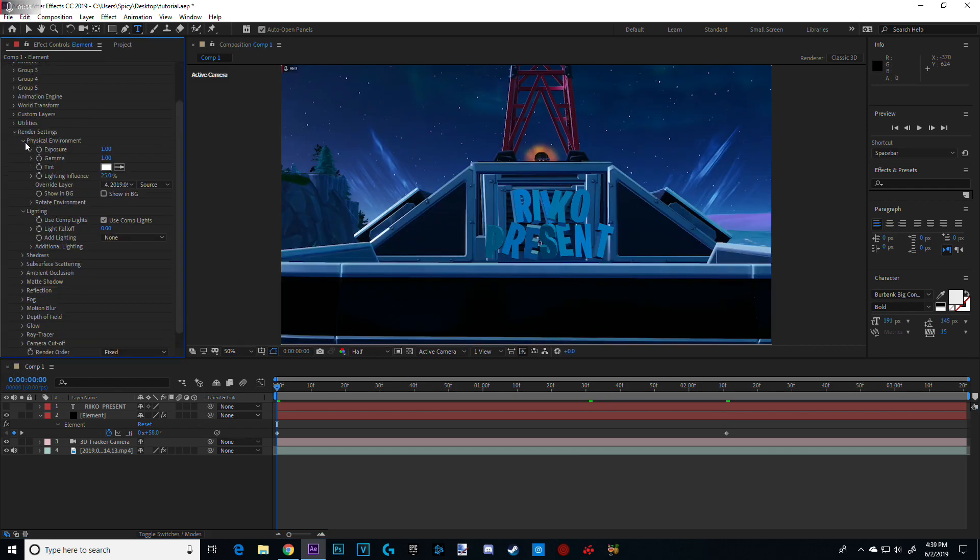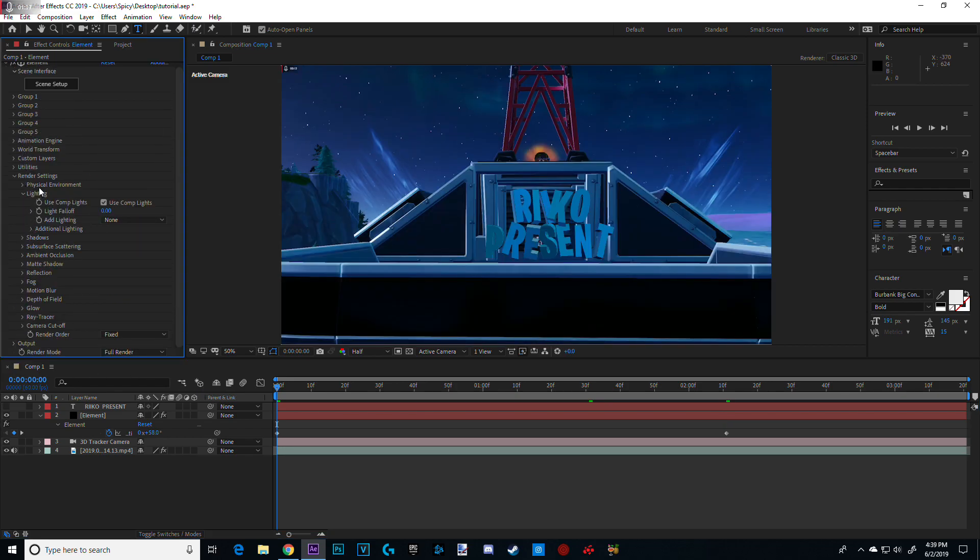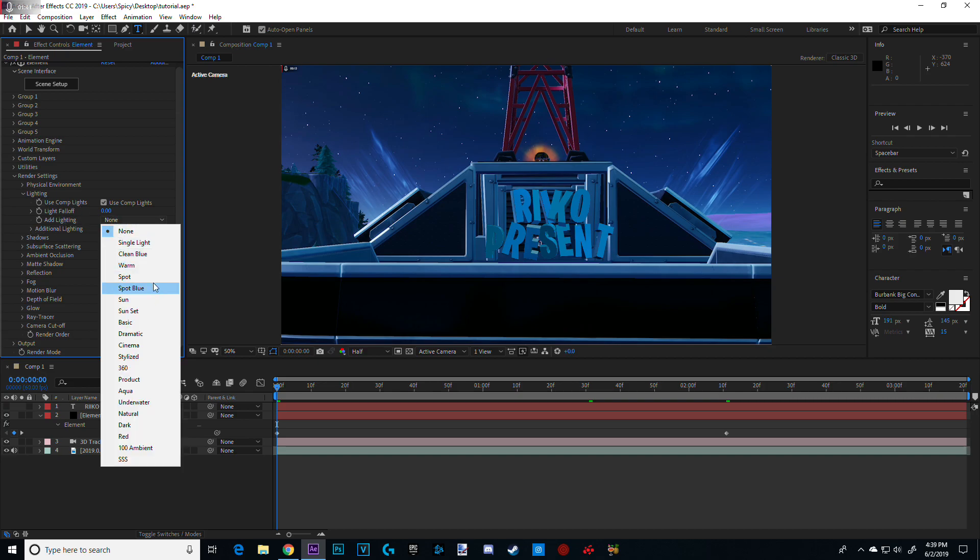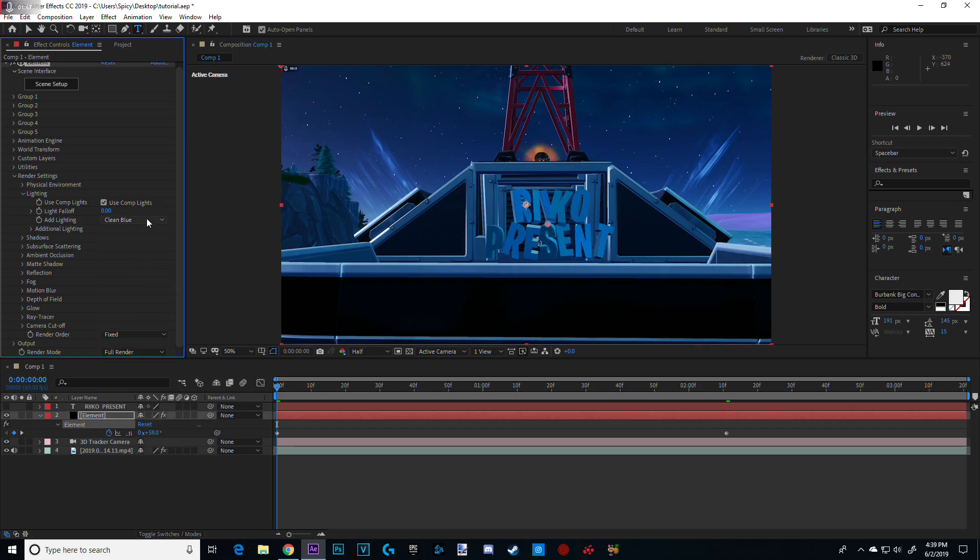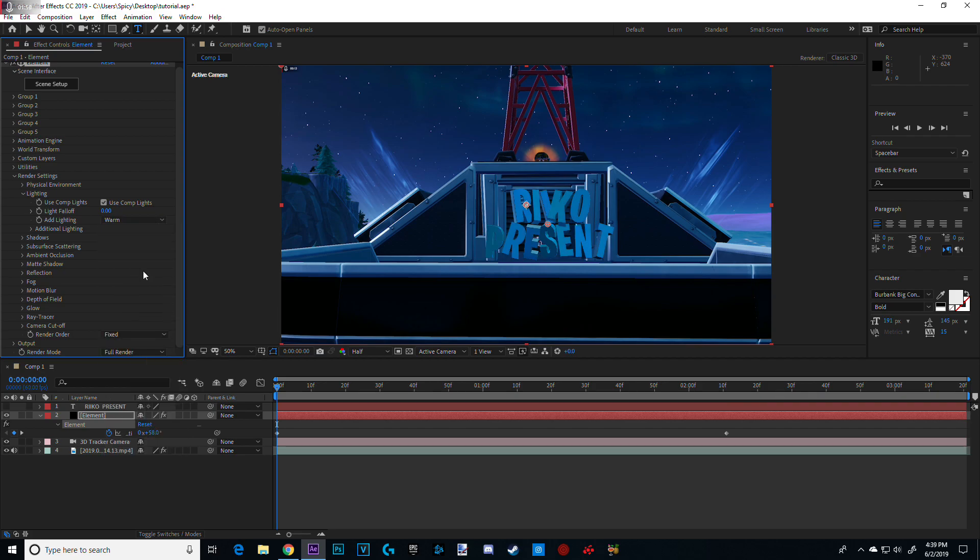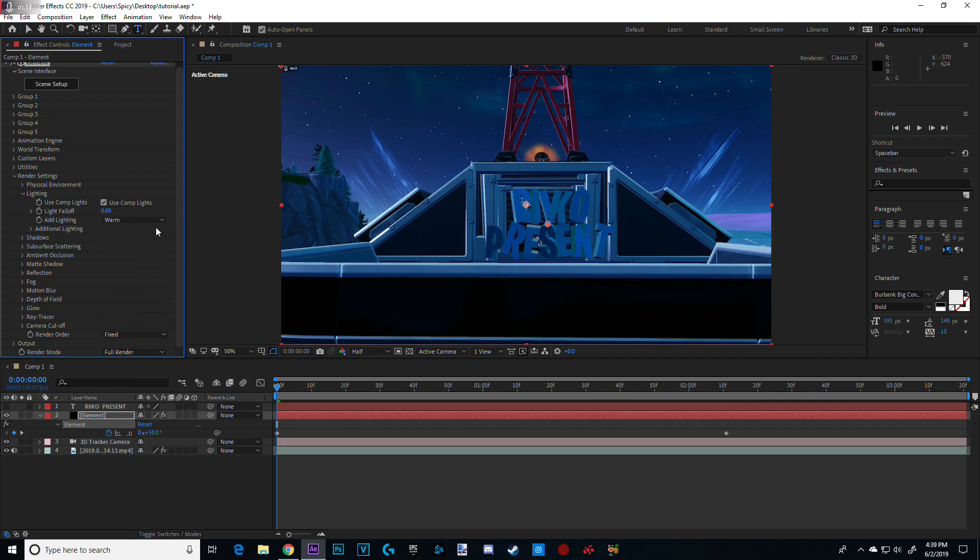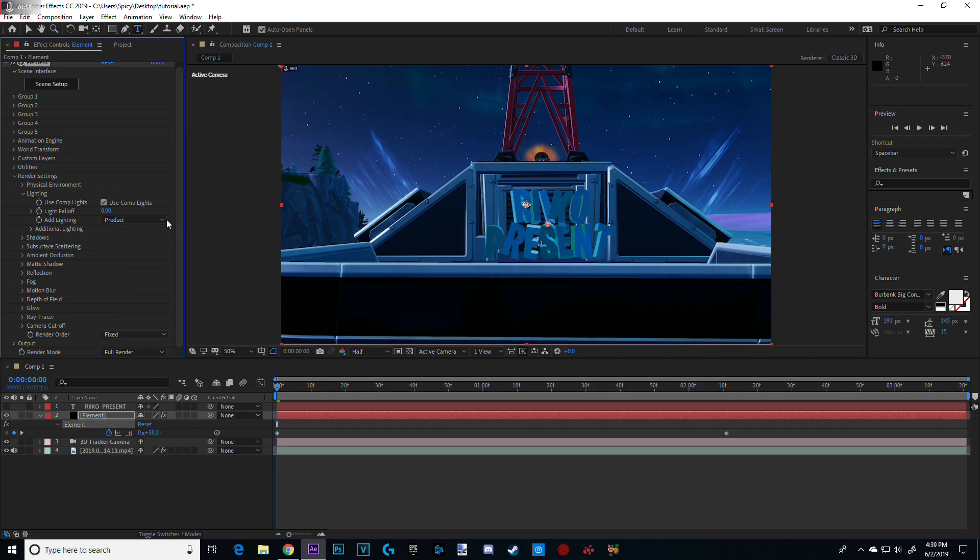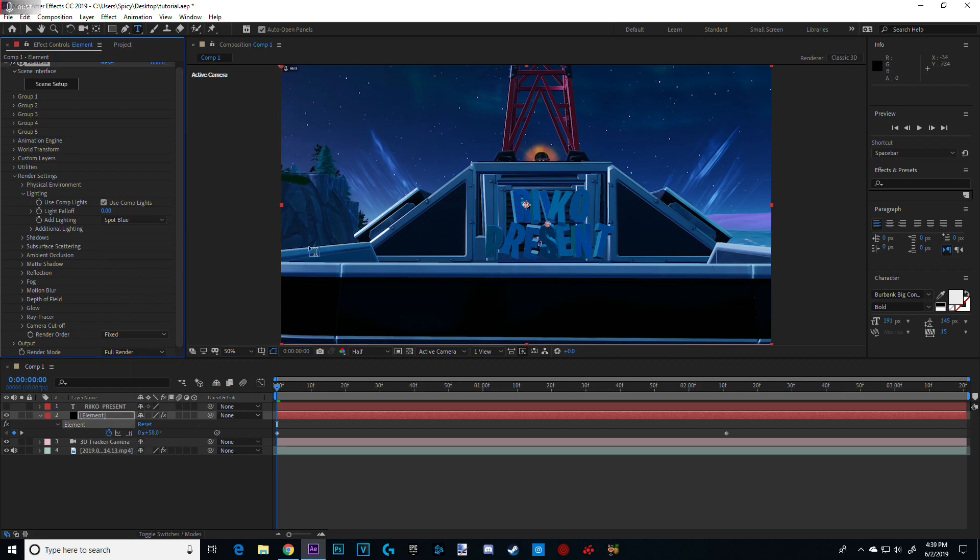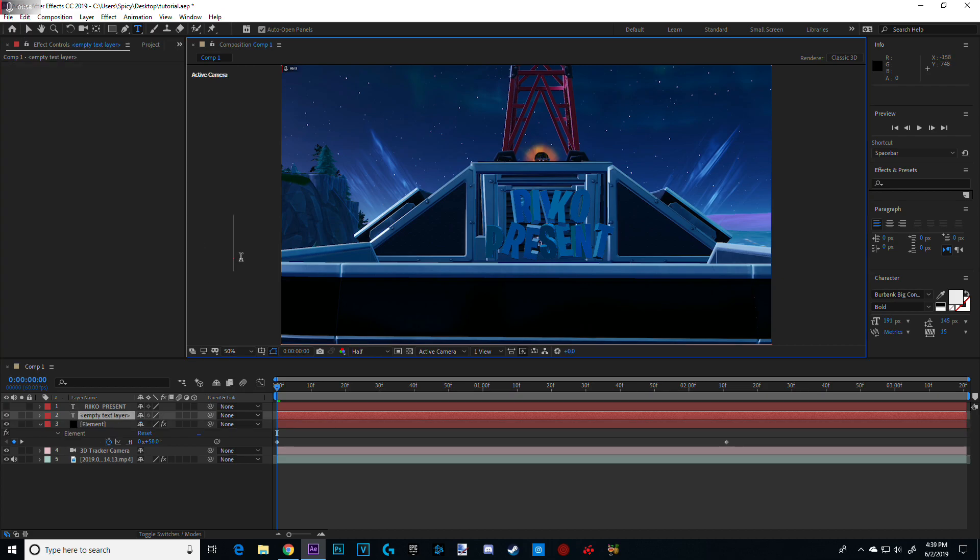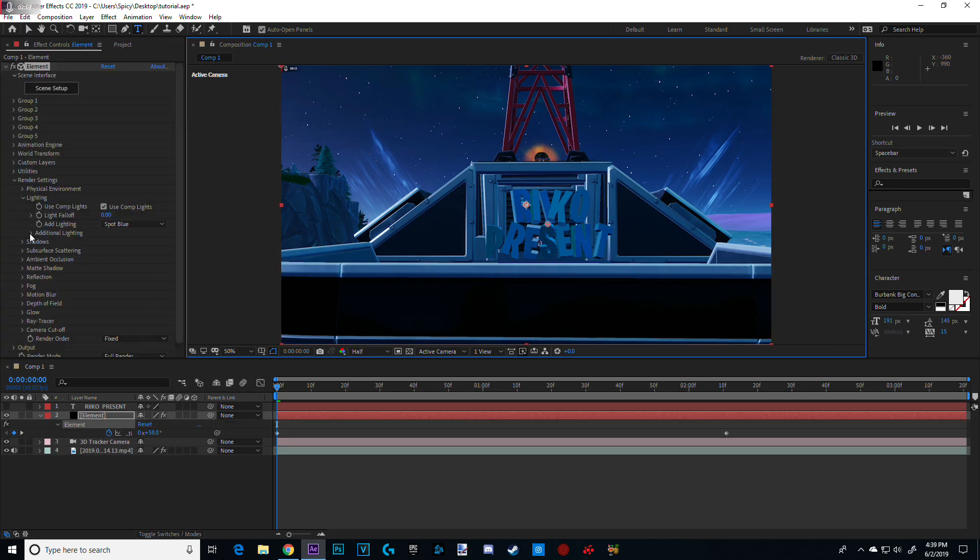So what we're going to do now, let's go to render settings and go to lighting. And add lighting. Right here you can just choose whatever preset you want. Go to all the color. Clean blue. Single light. Warm. Yeah. So I'm just going to go with spot blue for now. It kind of matches it. And go to additional lighting. Let's go up like 133. So that gives it extra glow. Lights towards it.